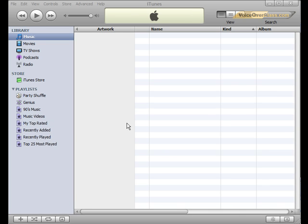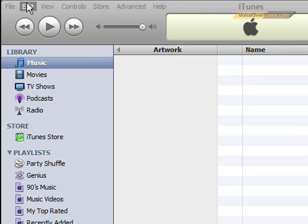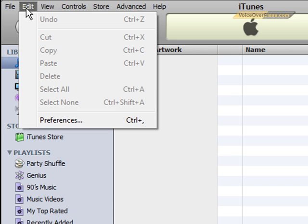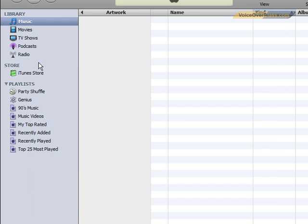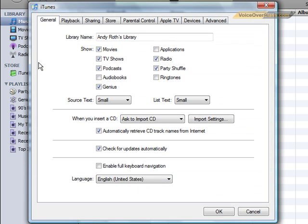First you want to choose Edit from the menu options up top. If you're on a Mac, the options we need will be under the iTunes menu. Click and from the drop-down menu choose Preferences. Another window will pop up. In this new window you want to make sure that you're on the General tab — on a Mac this looks like a little light switch icon. Once you're here, go down and click the button labeled Import Settings.